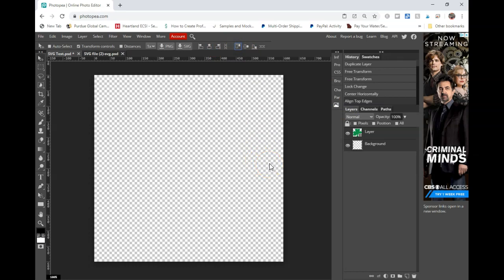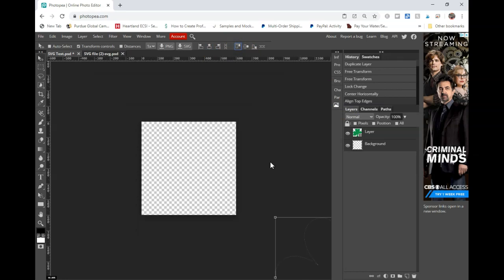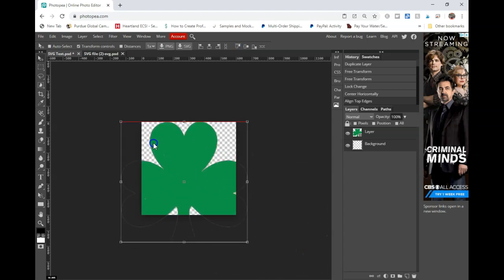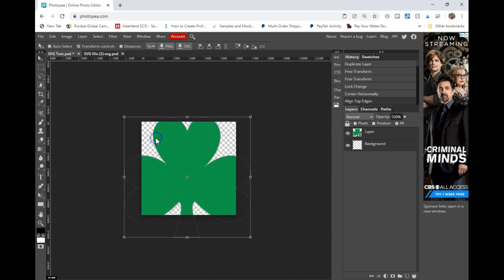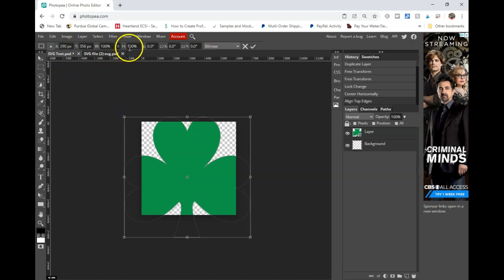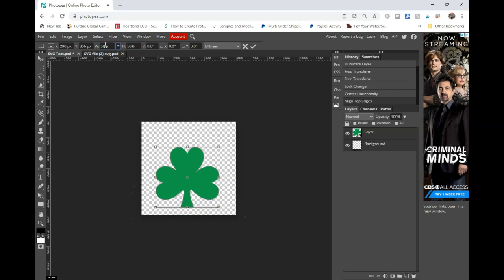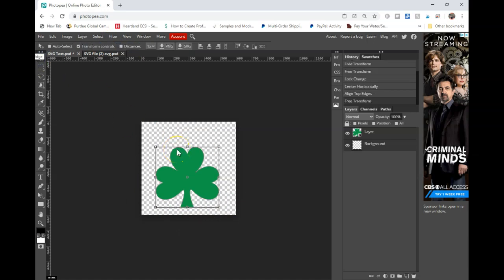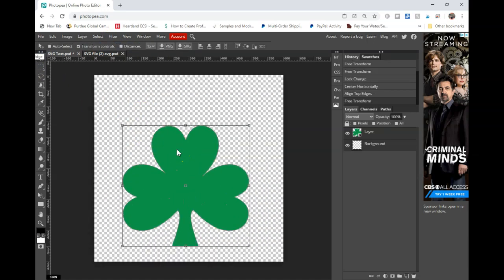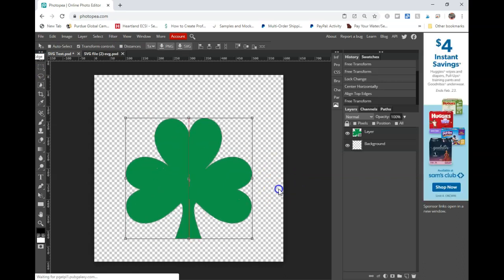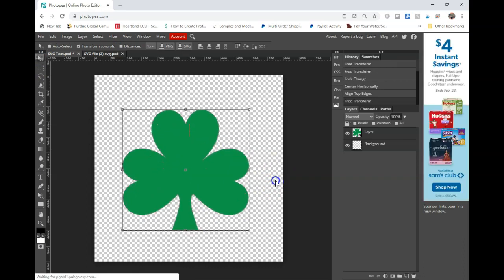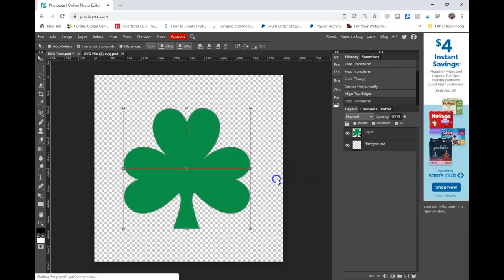Now I have to find it. Gosh darn it. There it is. It looks like it's still too big. So I'm just going to drop it down another 50%.